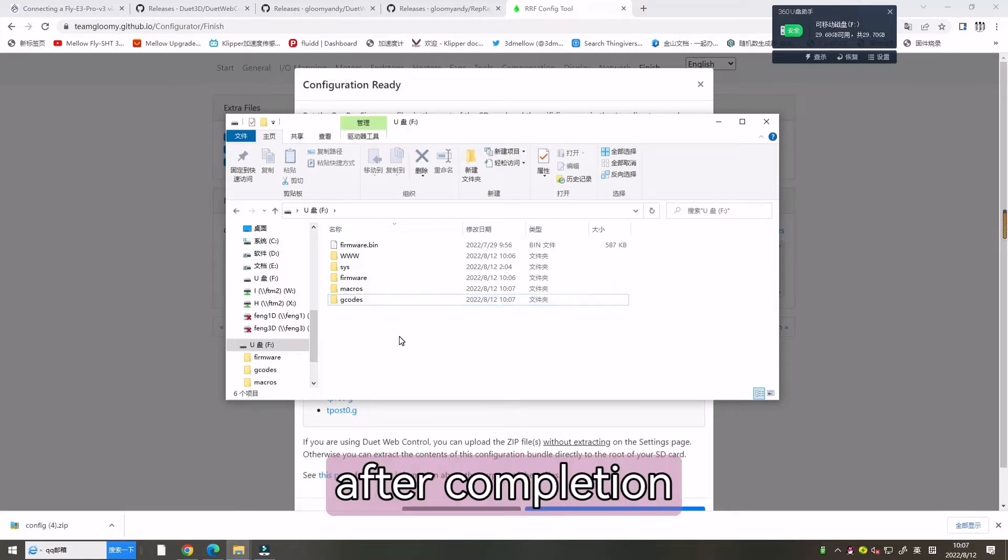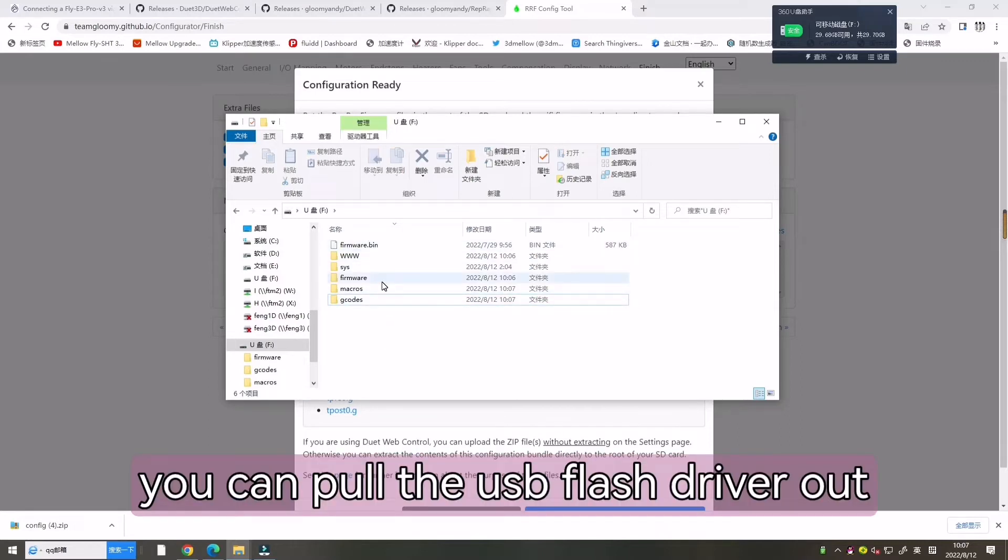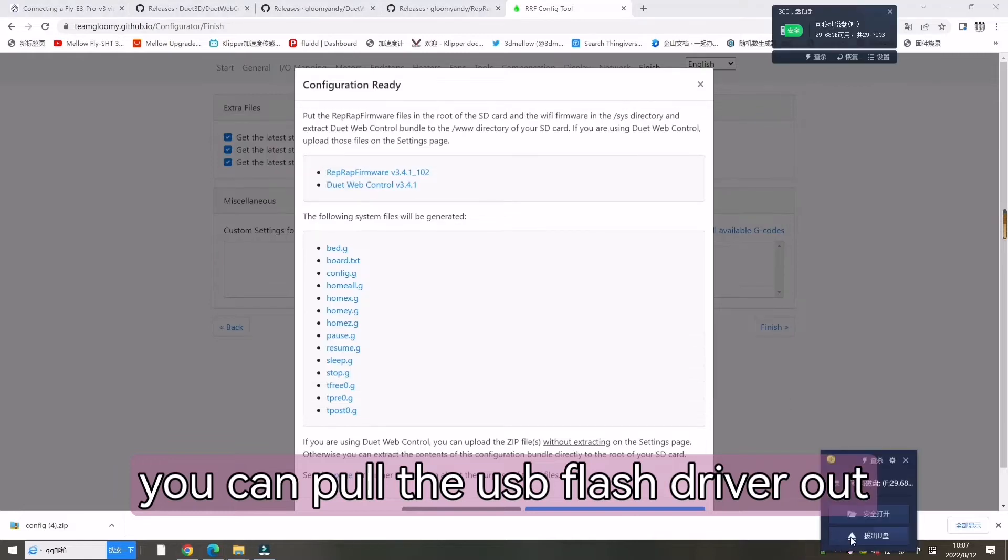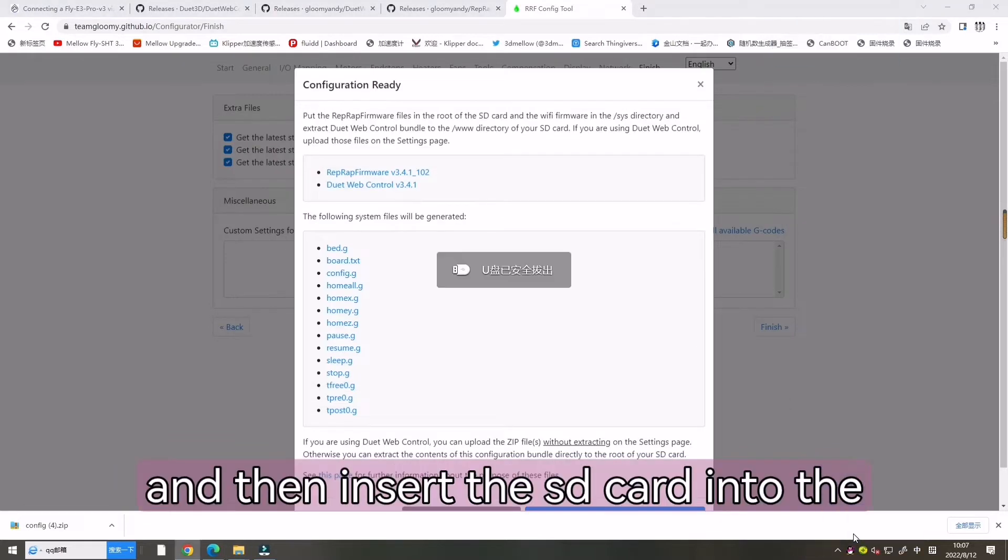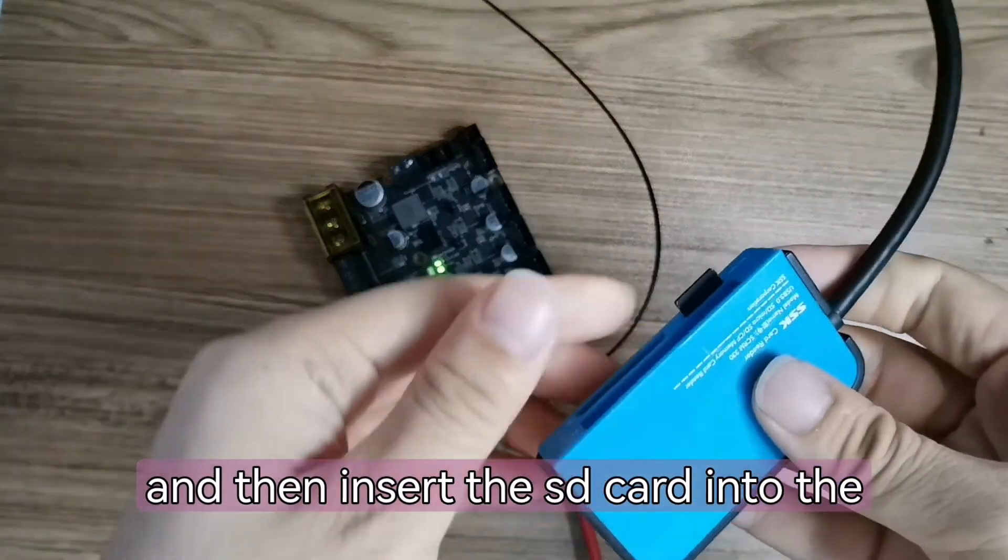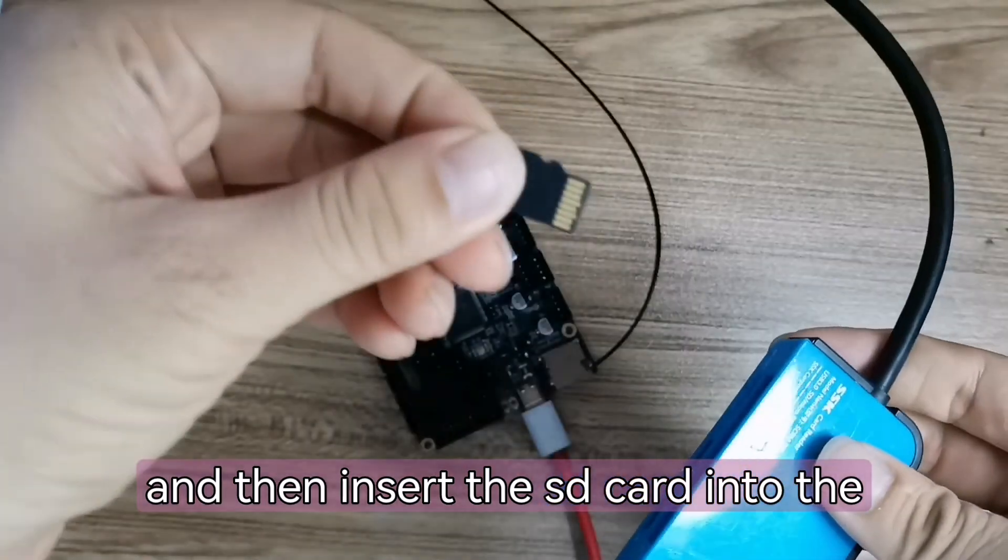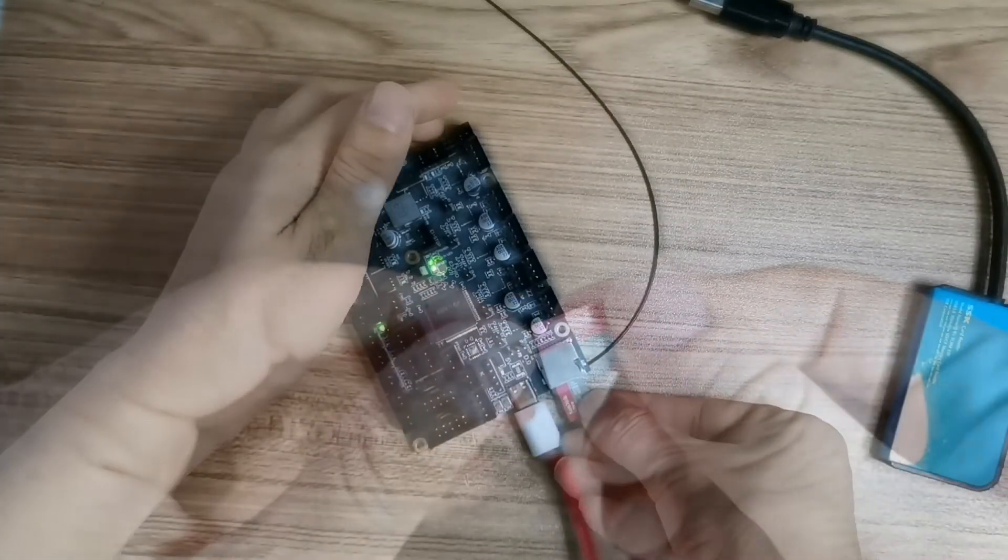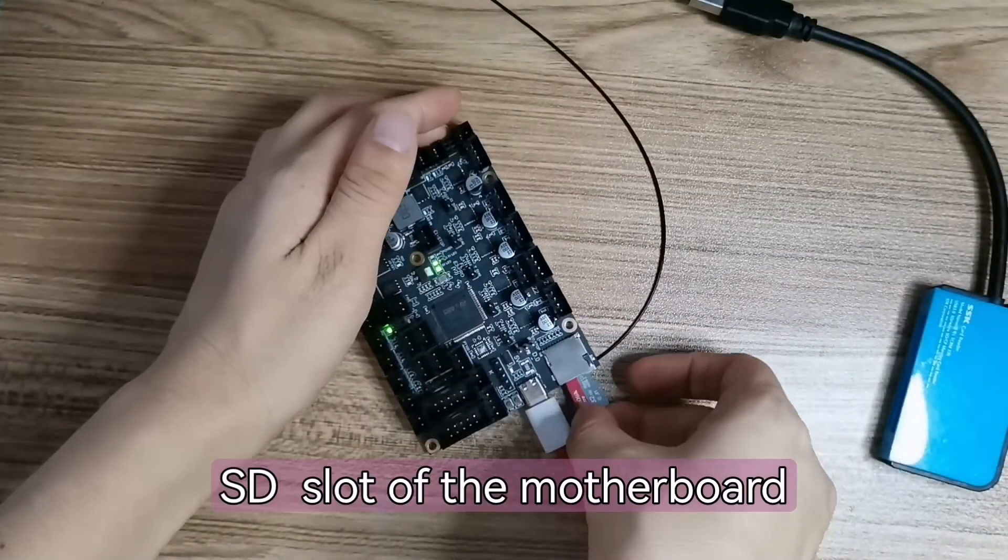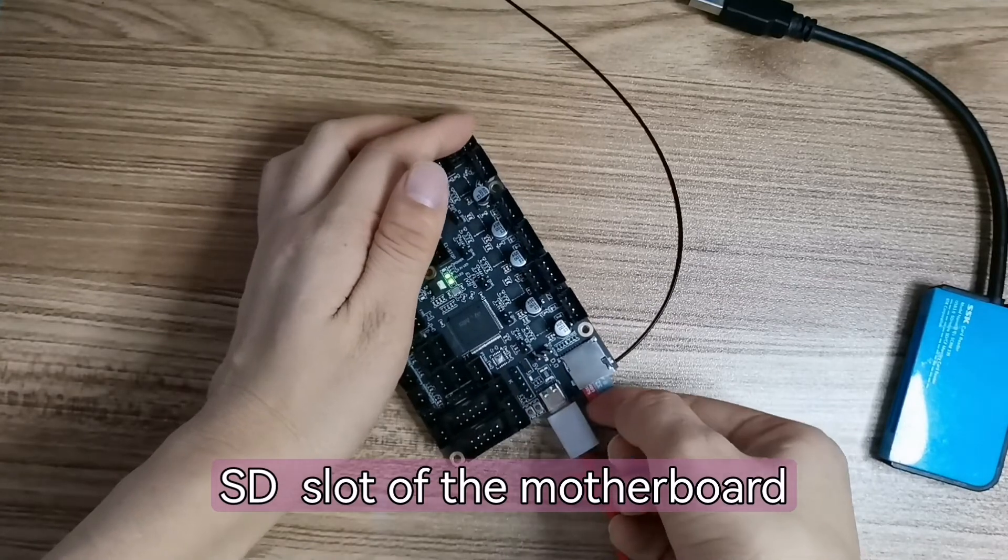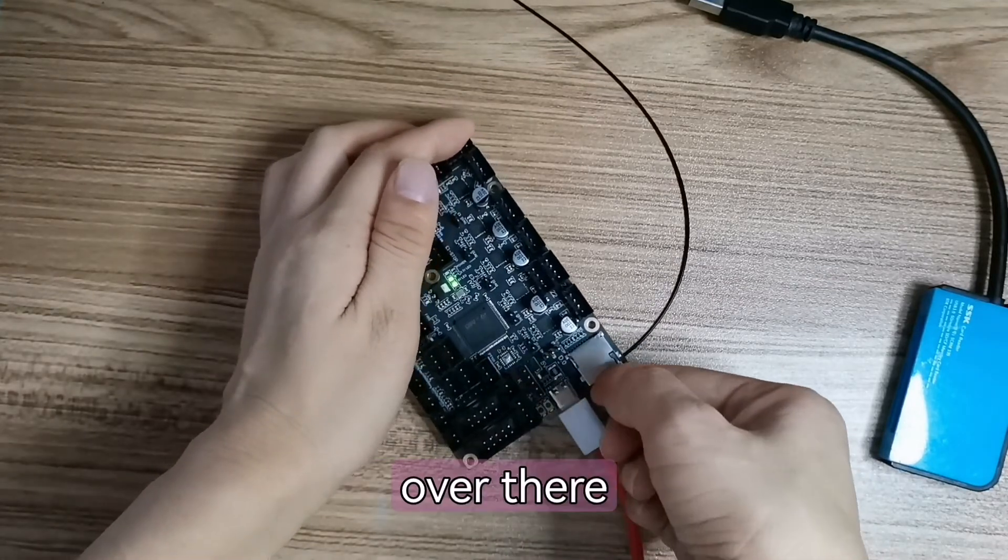After compilation, you can pull out the USB flash drive and then insert the SD card into the SD slot of the motherboard.